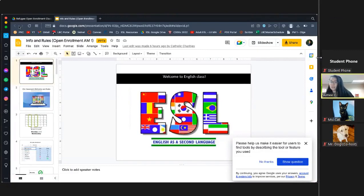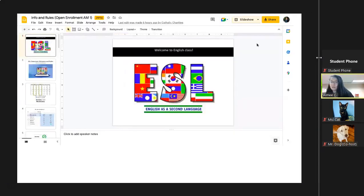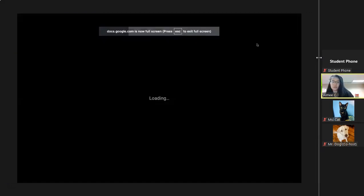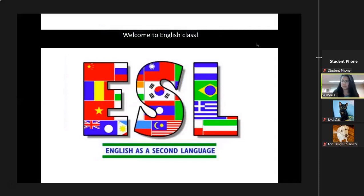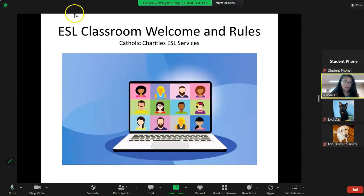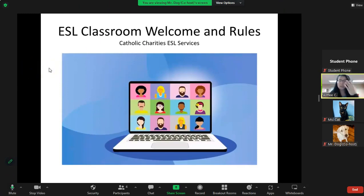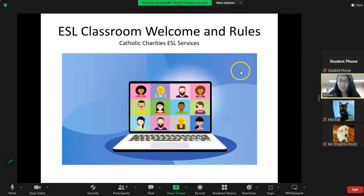We can make this big so all the students can ideally see it. Just make sure your font is big enough that your students can read it. On my laptop screen this is nice and big. If I were a student with a laptop, this would be fine for me.